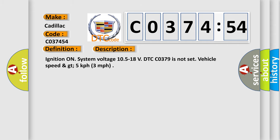And now this is a short description of this DTC code. Ignition on system voltage 10.5 to 18V, DTC CO379 is not set, vehicle speed greater than 5 kilometers per hour, 3 miles per hour.